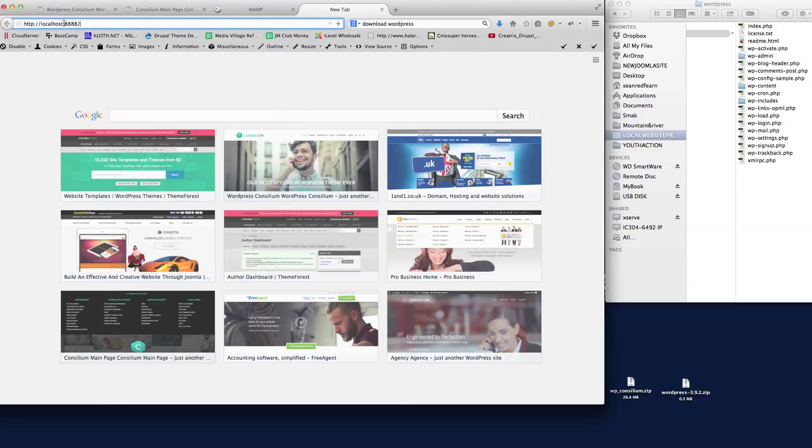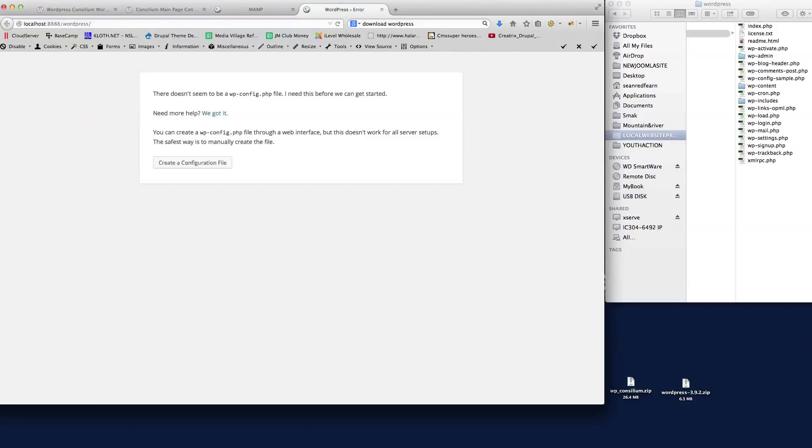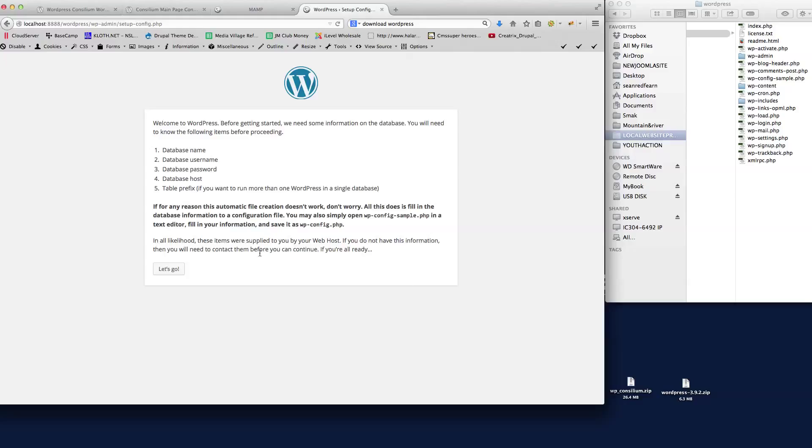Then if we take the URL for MAMP and I'm just going to open up a new tab there, and if we just type in there WordPress, you'll see here now we get the install procedure for WordPress. So I'll create a configuration file - database name, username, password, and host.